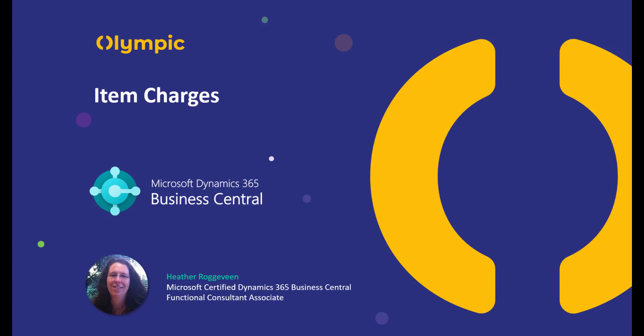This Business Central Inventory video looks at item charges. Item charges can be set up to record things like freight or customs duty that you might want to record against the initial cost of your item. It gives you the ability to spread the cost that you might receive on an invoice against all of the inventory items that are on it, meaning that your inventory valuation is increased for those products. Let's have a look at how it works.